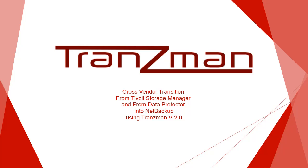In this video we will look at migrating from Spectrum Protect, previously known as Tivoli Storage Manager, and from Data Protector into NetBackup.